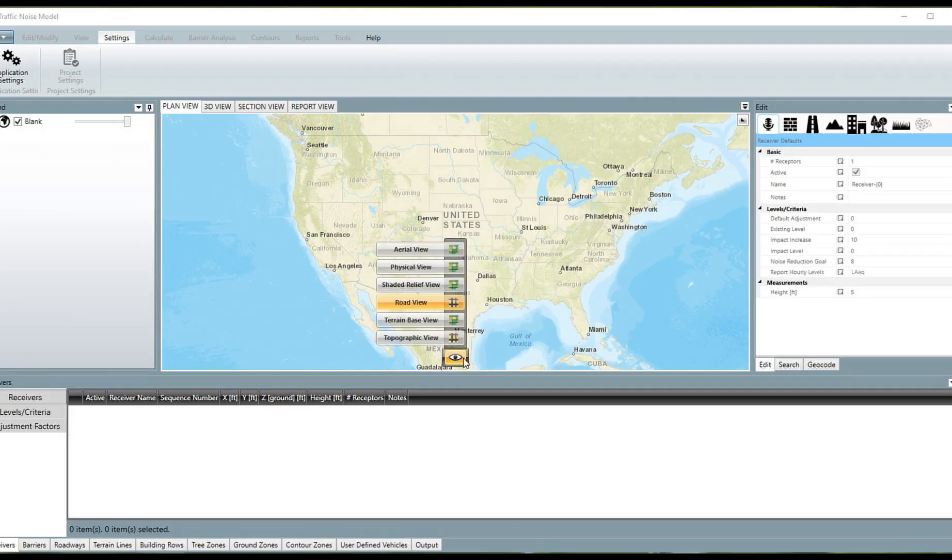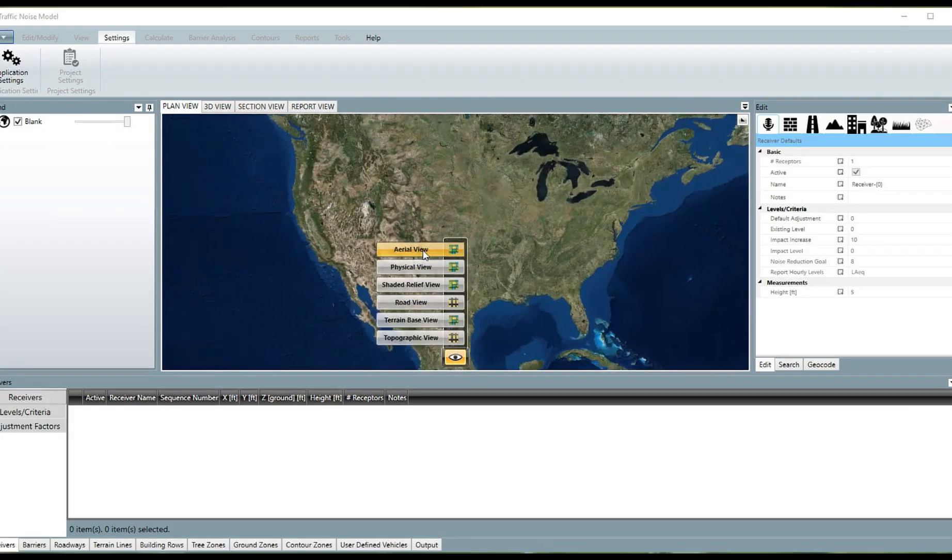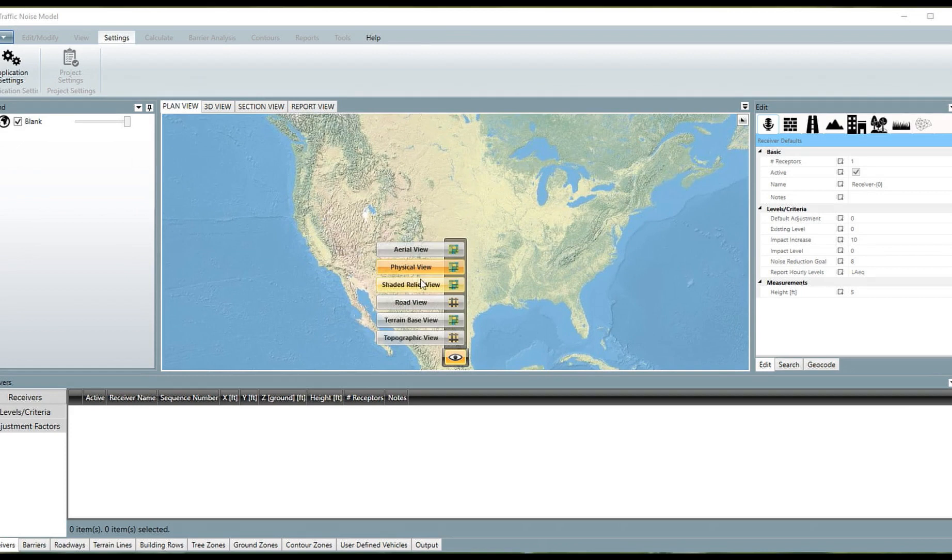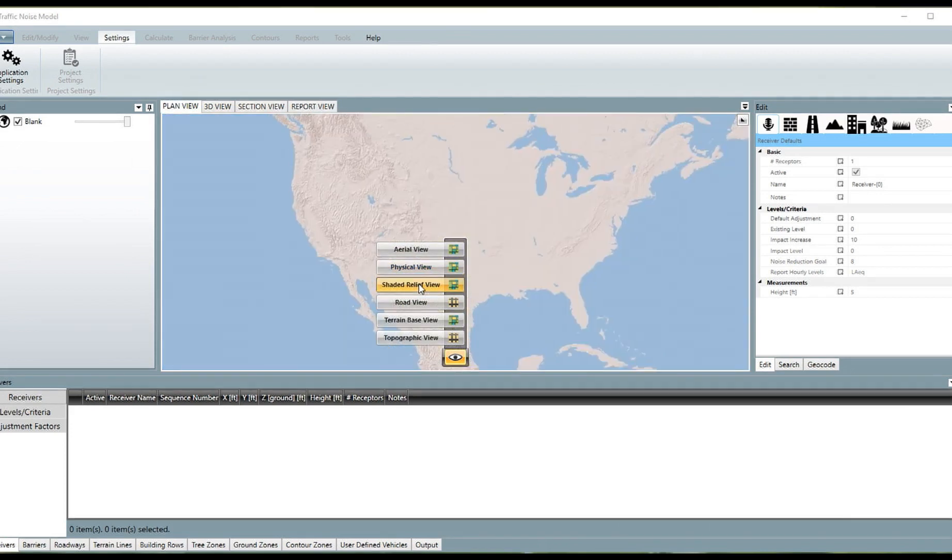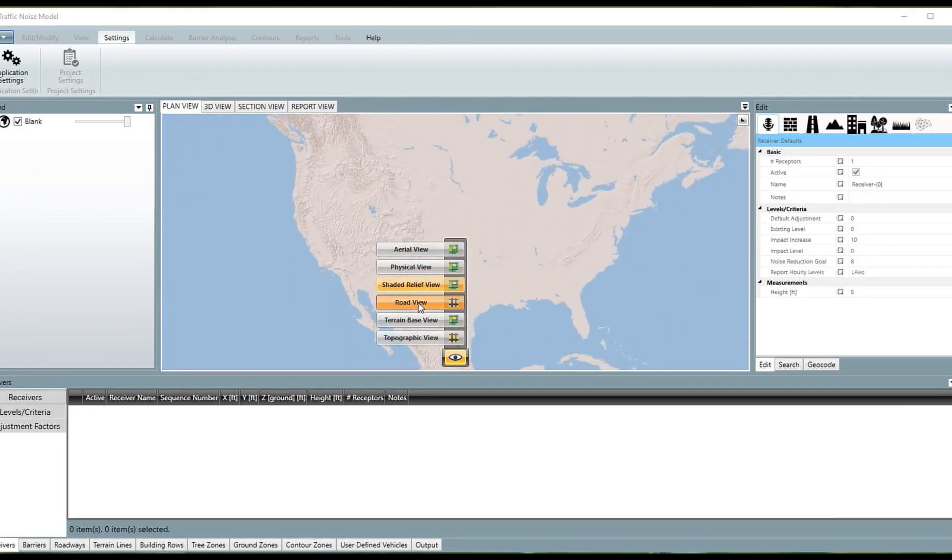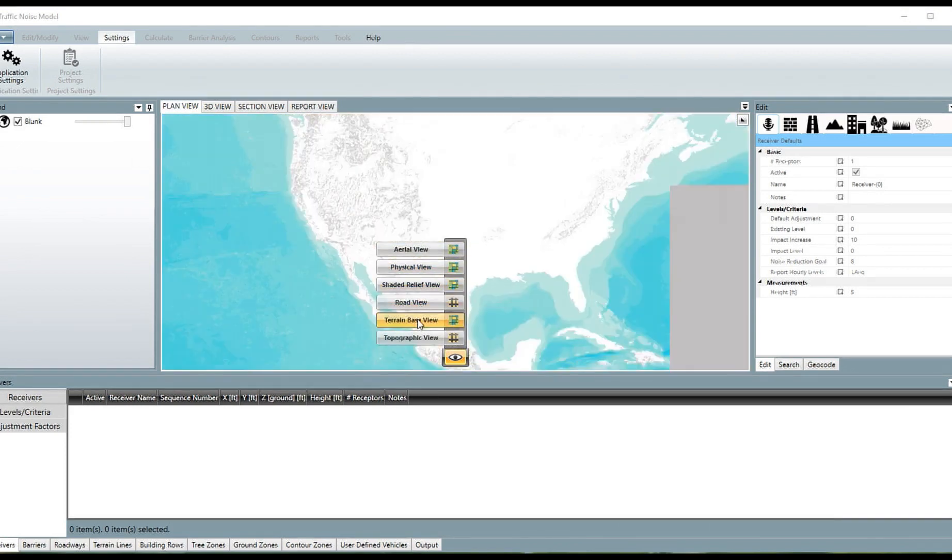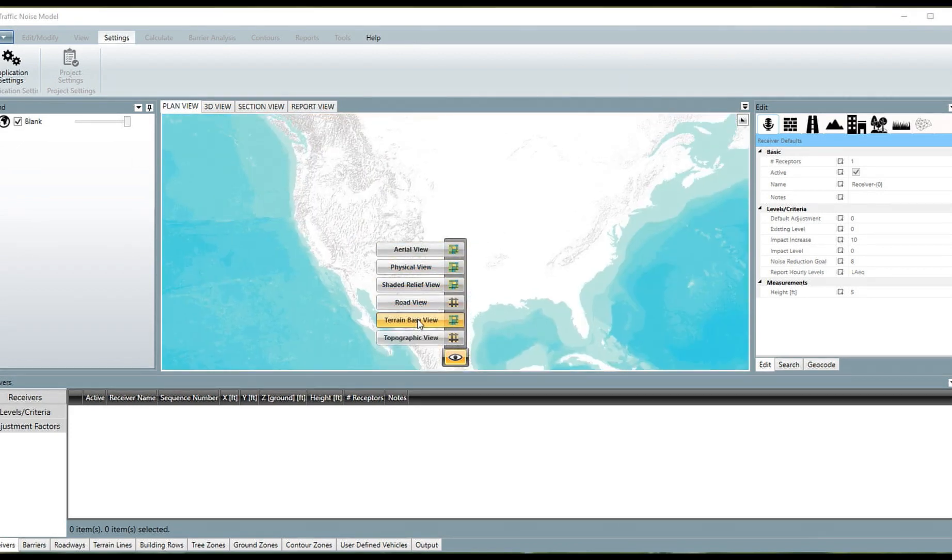In addition, users can now select from a variety of map layers, including satellite, aerial, terrain, and topographical views. None of these options were available in the previous versions of the model.